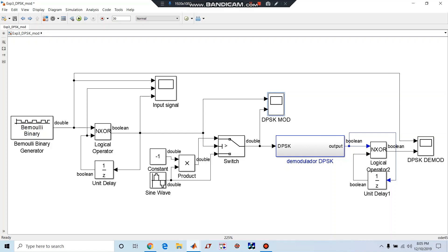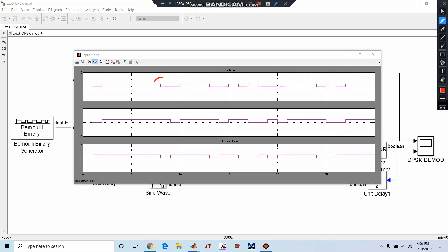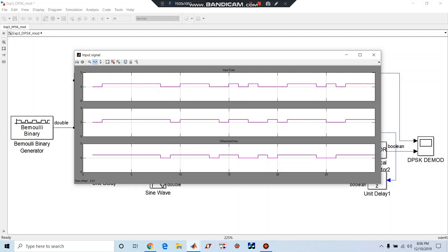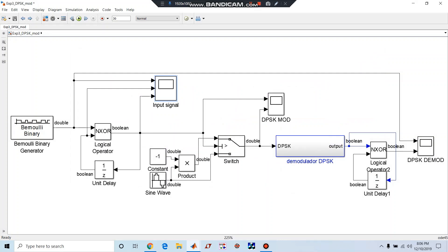Now we have seen the modulated signal and the message signal. Actually our message signal is this one, and this is differential data. For this differential data, if we do BPSK it will look like DPSK. Now the next step is this signal can be transmitted.